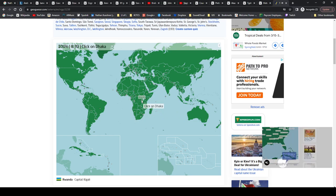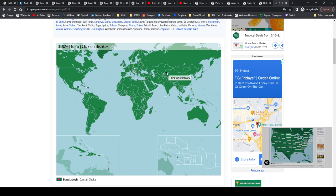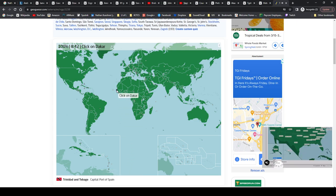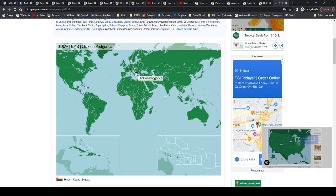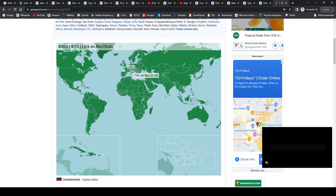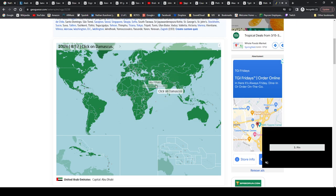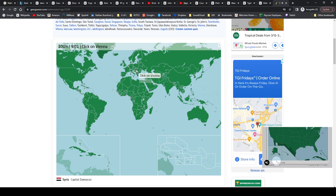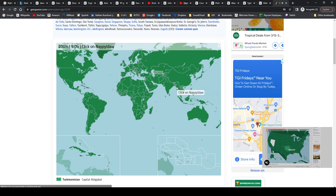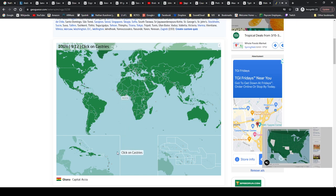Kinshasa is DR Congo, the Democratic Republic of the Congo. Paramaribo is Suriname. Port Louis is Mauritius. Kigali is, Kigali, I think it's, yeah, it's Rwanda. Kigali, it took me a minute. Dhaka, not Dakar, Dhaka is Bangladesh. Bishkek is Kyrgyzstan. Port of Spain is Trinidad and Tobago. Dakar is Senegal. Muscat is Oman. Podgorica is Montenegro. Nassau is Bahamas. Vaduz is Liechtenstein. Abu Dhabi is UAE. Damascus is Syria. Vienna, Austria. Ashgabat, Turkmenistan. Naypyidaw, Myanmar. Brasília, Brazil. Accra, Ghana. Castries, St. Lucia.